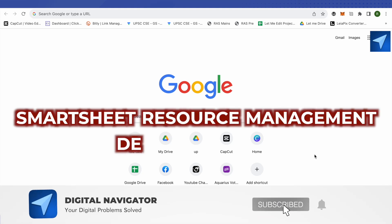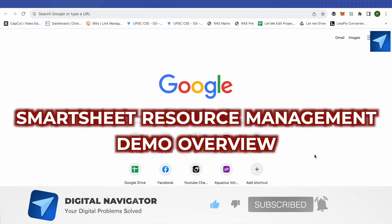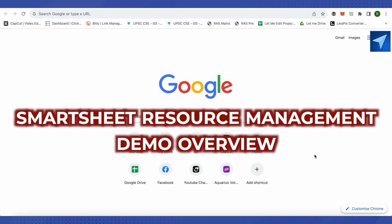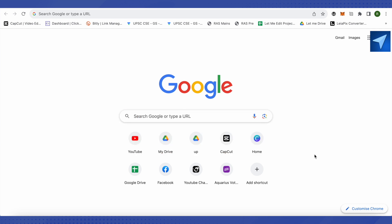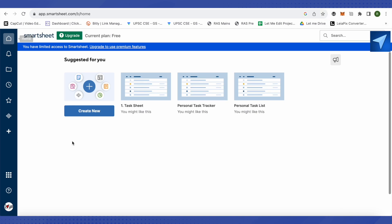Welcome to our Smartsheet resource management demo. In this video, we'll see how we can utilize the Smartsheet platform for resource management. To get started, you'll first need to create an account on Smartsheet.